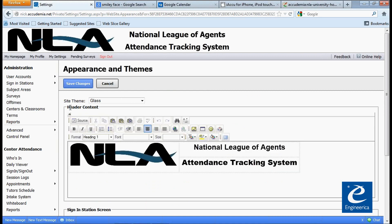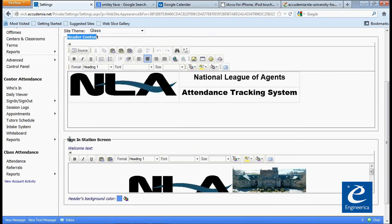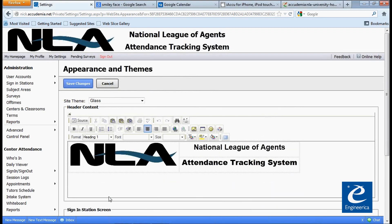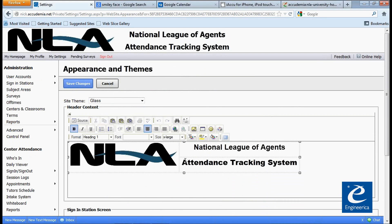When we get here, you'll notice there are two sections: header content and the sign-in station. The sign-in station would be the default sign-in station if you didn't have one set up at one of the centers. Right here where it says header content is where we're going to be editing. To give you an idea, I created a little table here that has my college logo as well as some information. We actually have a whole bunch of tools right here — they're like the Word office tools.